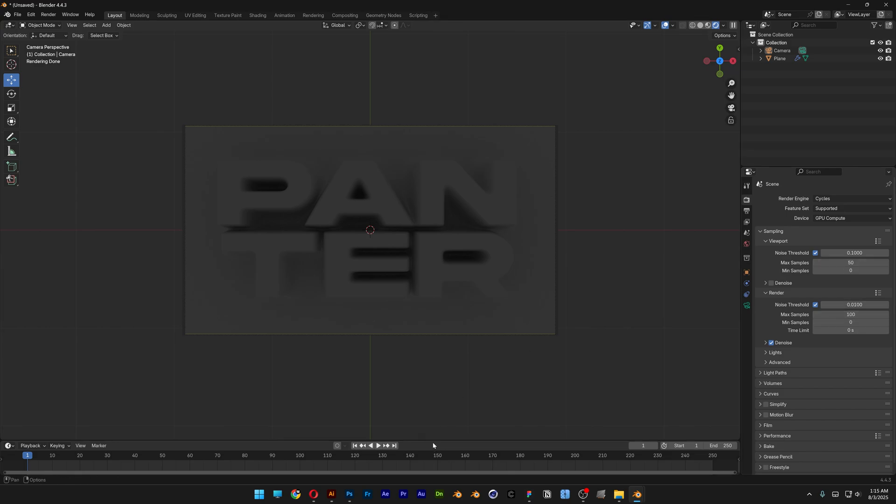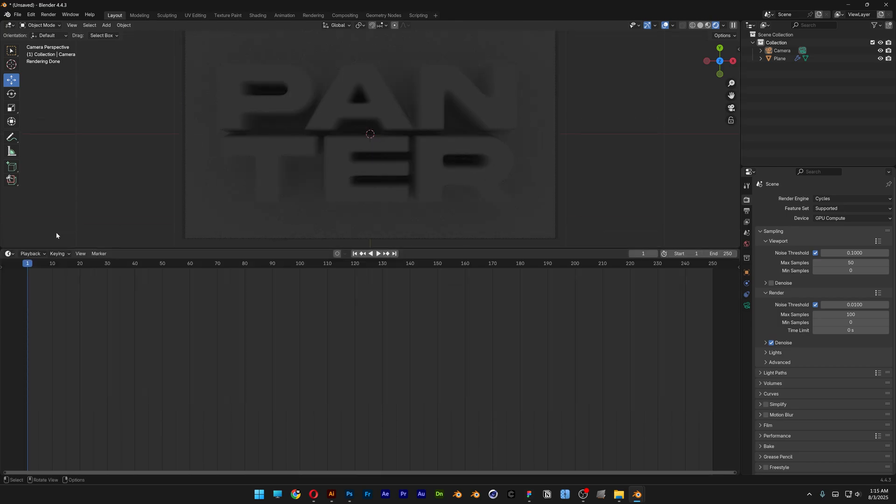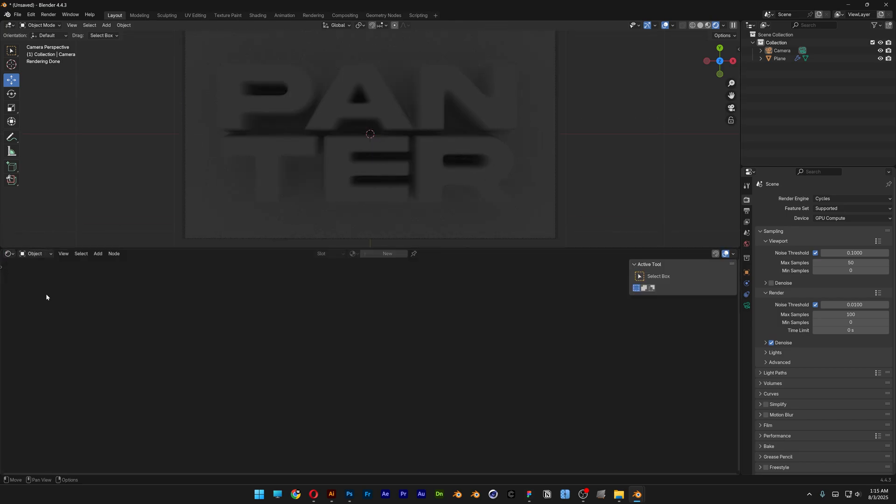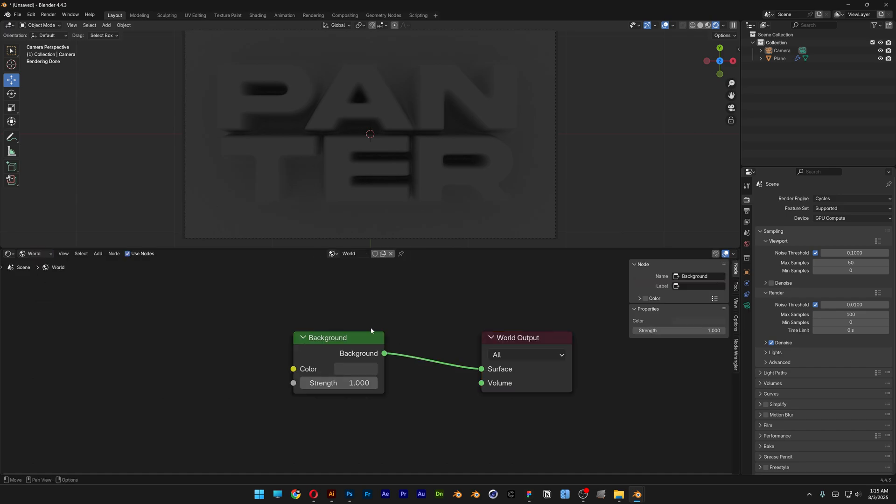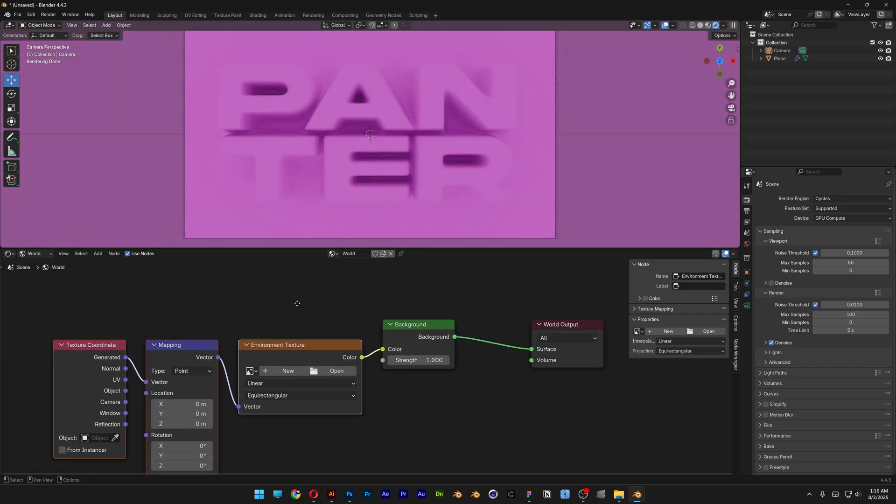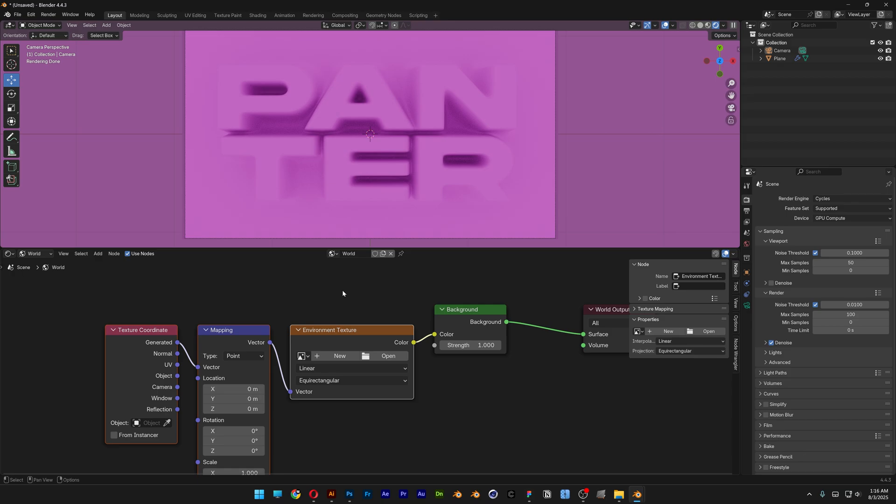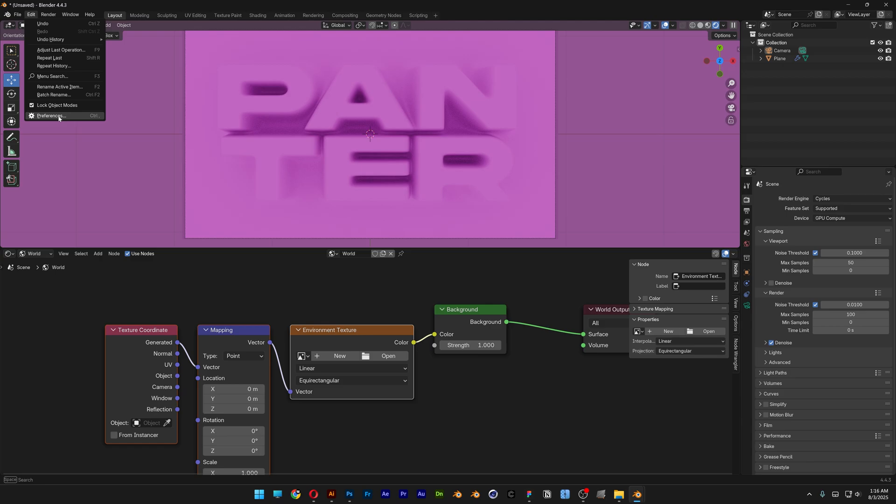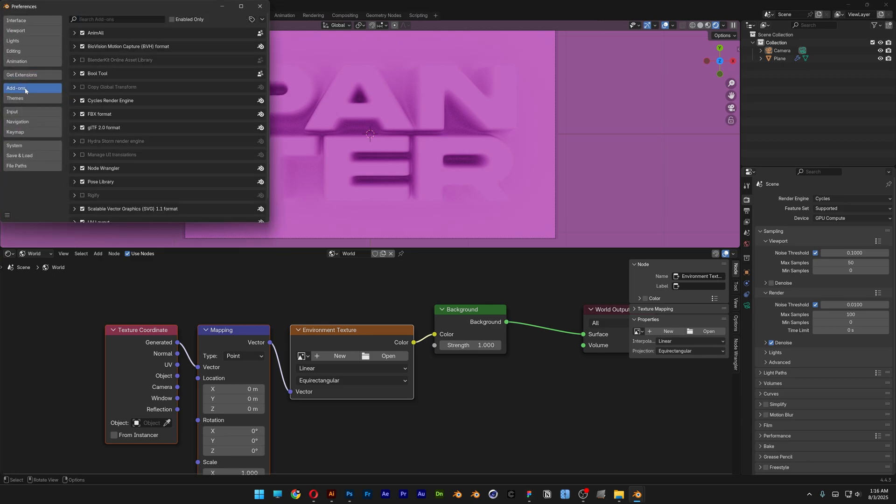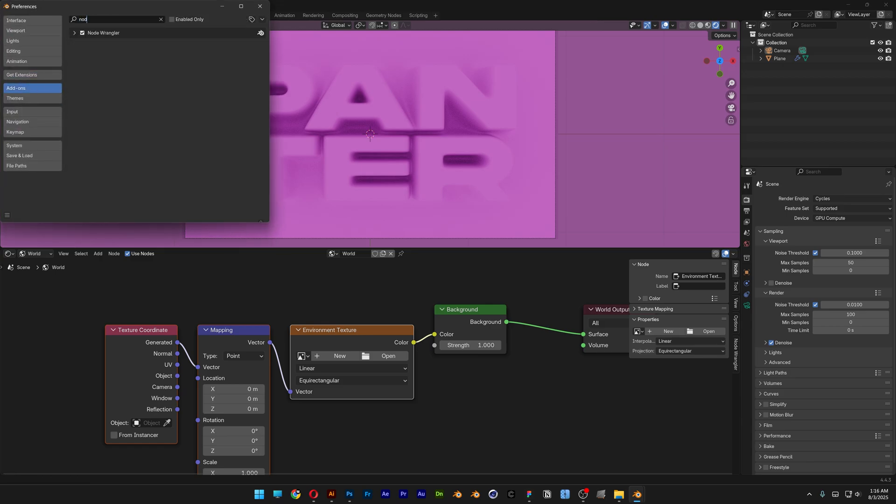And I'm gonna go here, let's switch it to shader editor, object world. I'm gonna select the background only and press Ctrl T. Now this is gonna work only if you have the node wrangler add-on activated. If you don't have it you can go here to the edit, preferences, now let's go here to the add-ons, search for node wrangler and activate it.